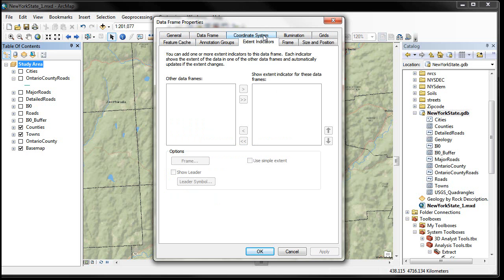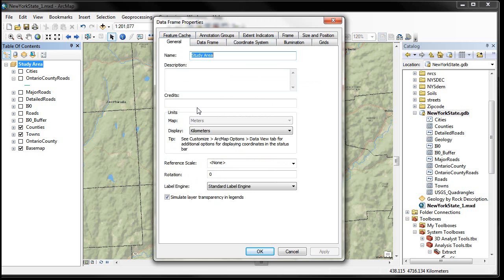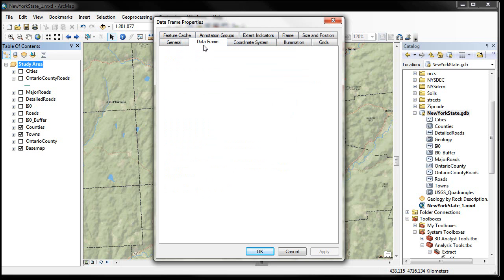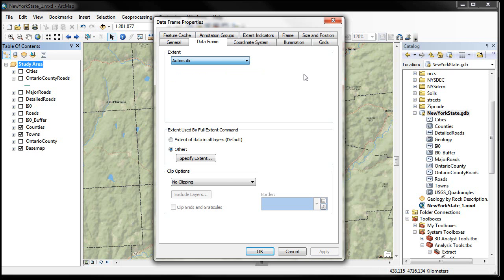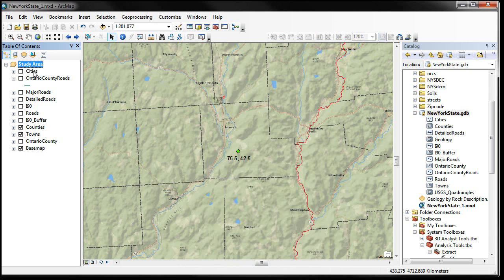This is also where we did our extent indicators and where you set the name. If you click on the data frame itself, there's the option to identify whether it's a fixed scale, fixed extent, or automatic — those types of things.